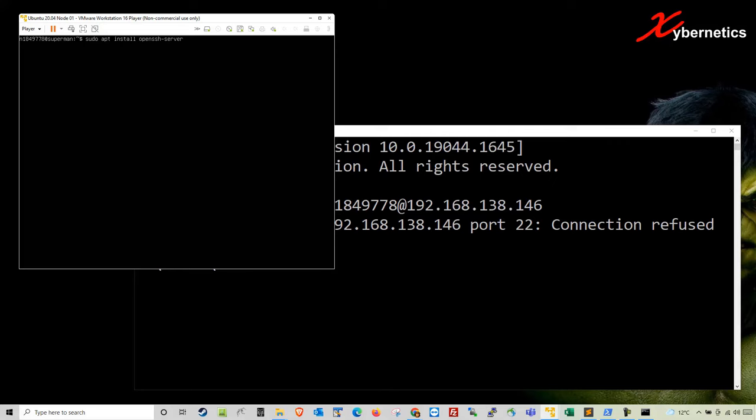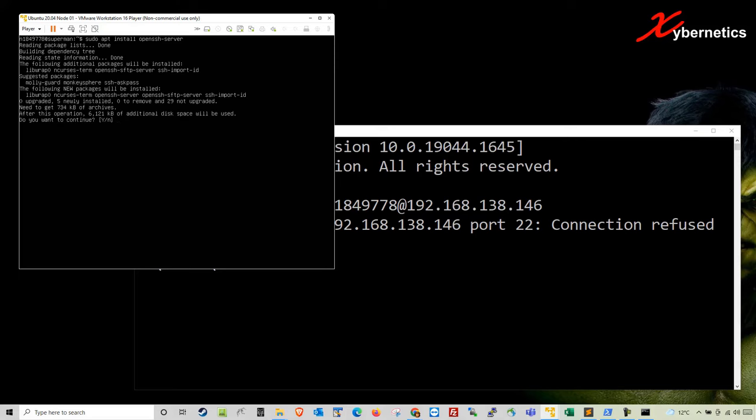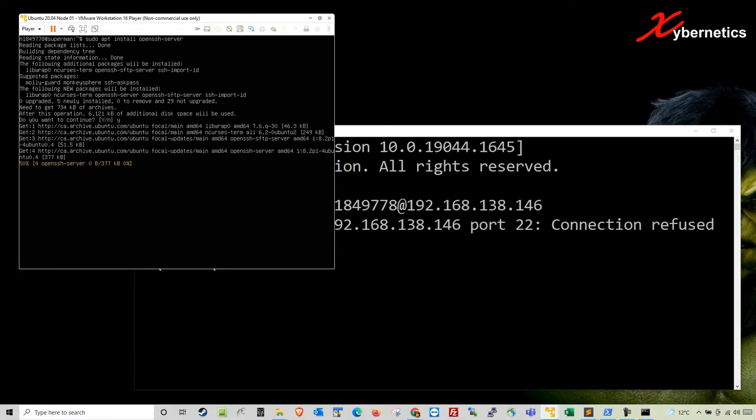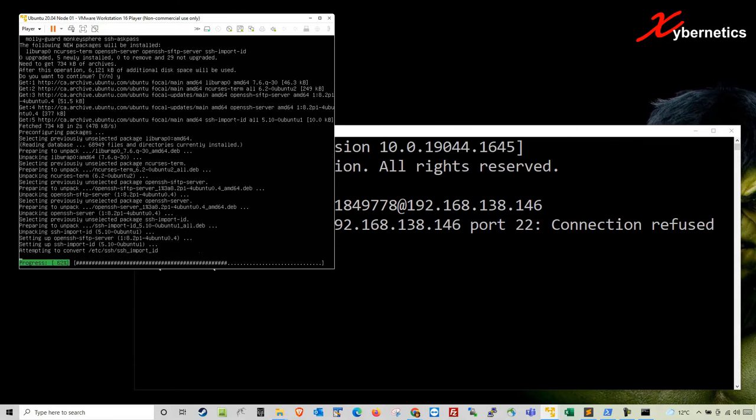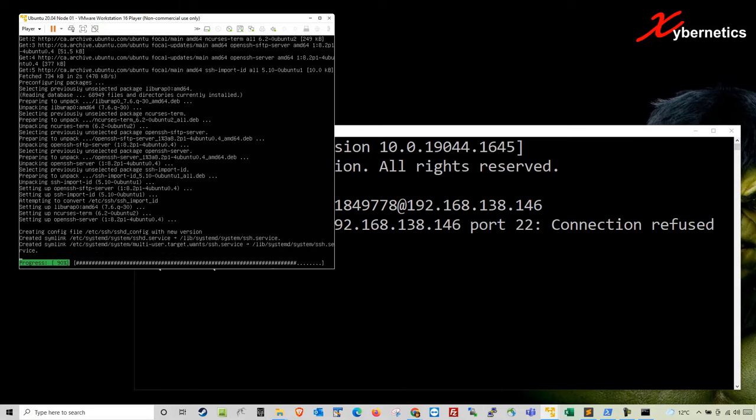Now I'll leave all these commands in my comment section below so that you don't have to type them. So what it does is it goes ahead and tries to install the OpenSSH. You're going to type Y to continue. And I'm going to give you a few moments here to install the OpenSSH.